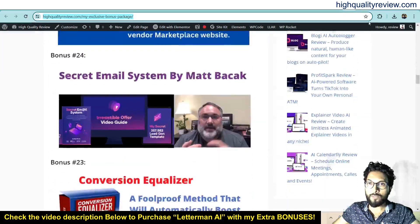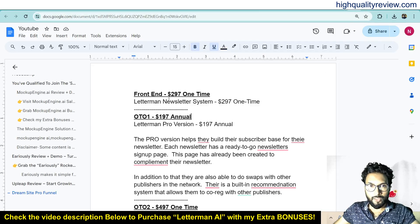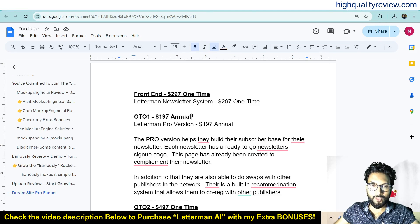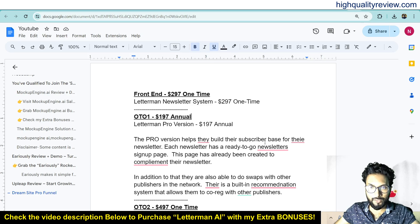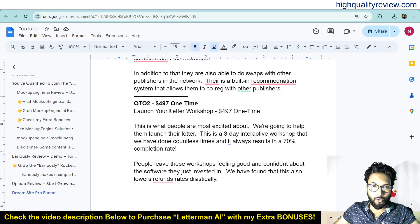Now the pricing details of the product: the front-end price is $297 one time. OTO one is $197 annual — the pro version helps build their subscriber base for their newsletters. And OTO two is $297 one time.